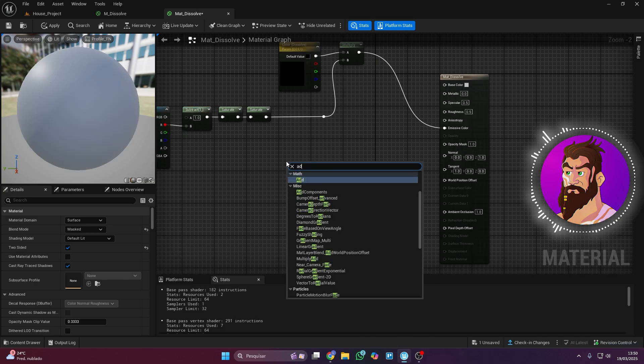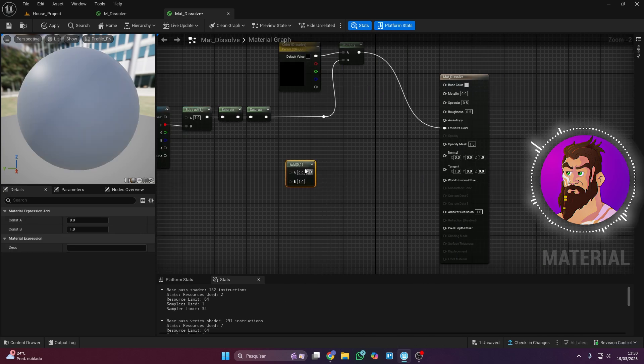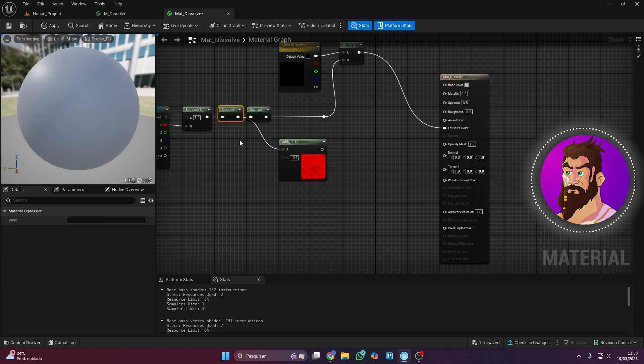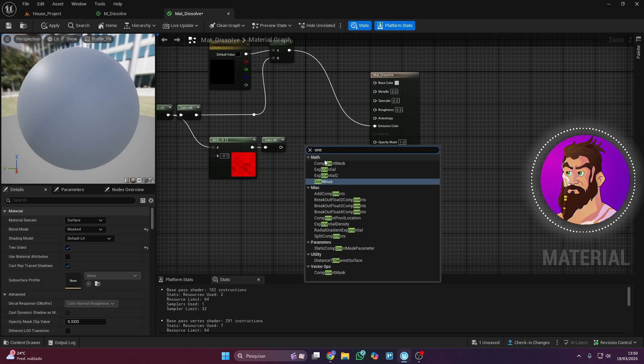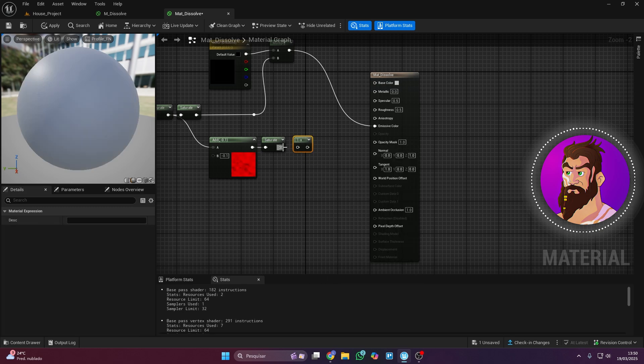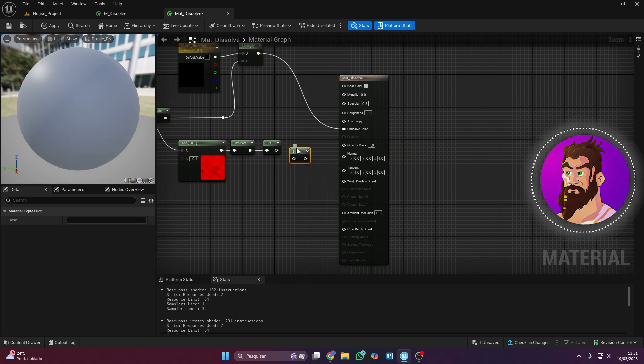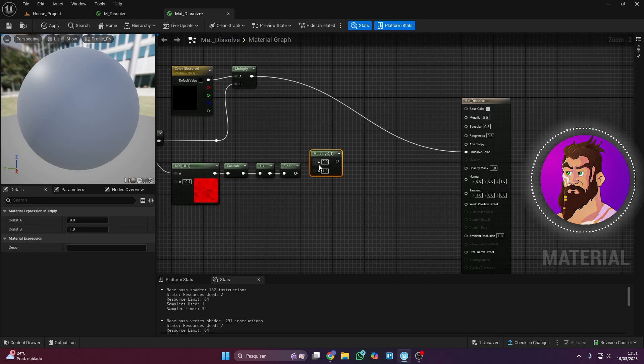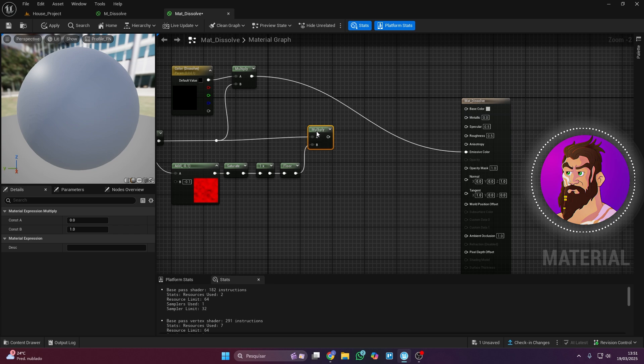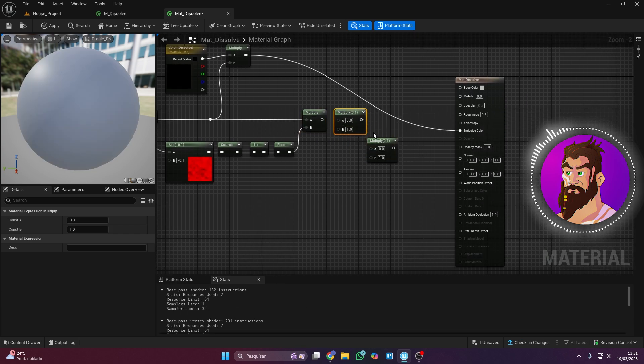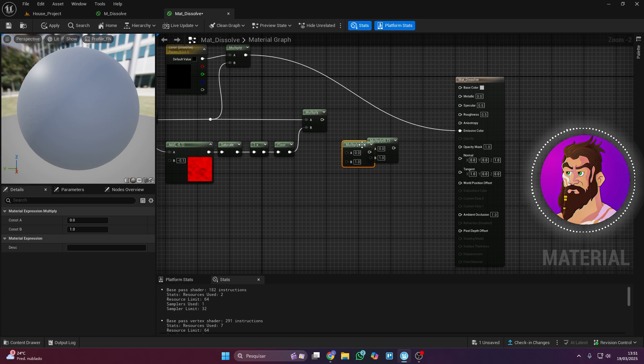Now, add an Add node and change the const to B value. Then continue connecting everything. Create two more Multiply nodes. These will control the distortion of the object's mesh if you want that effect.